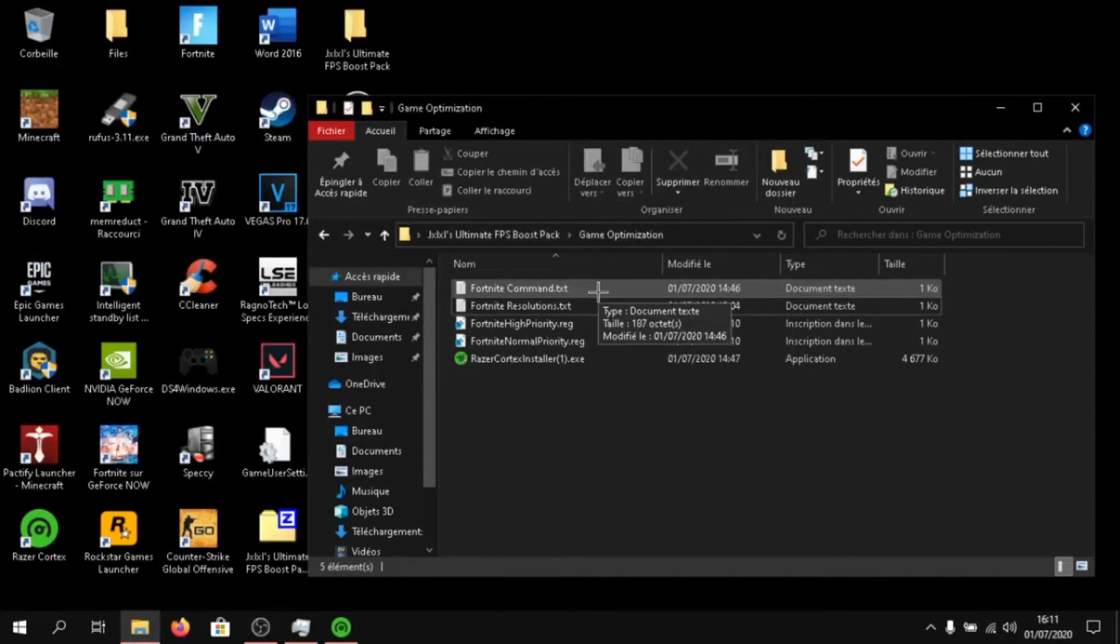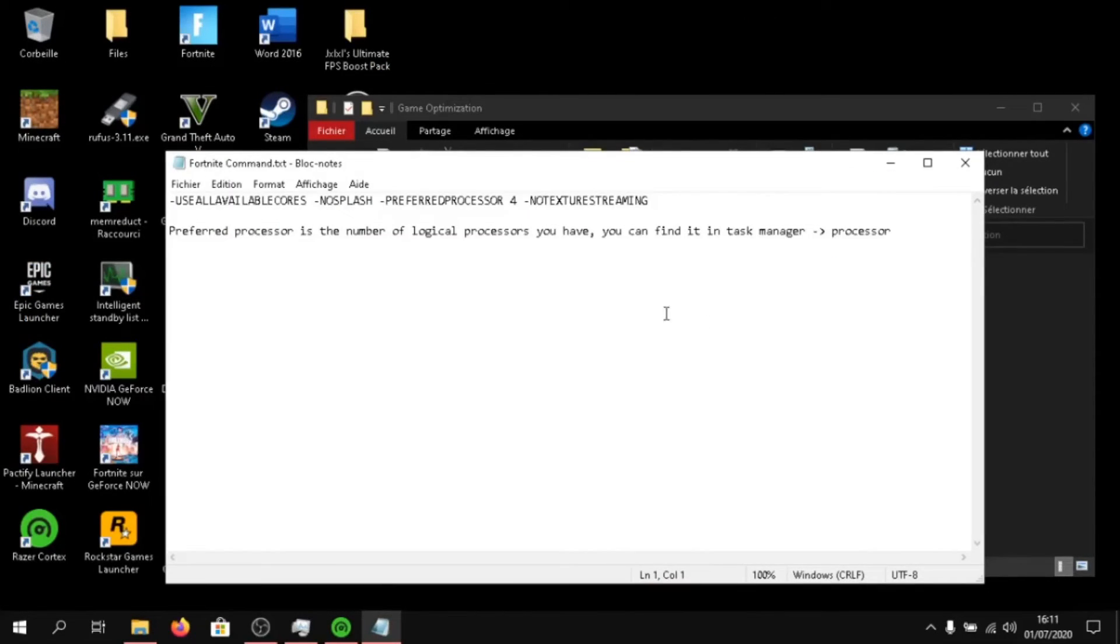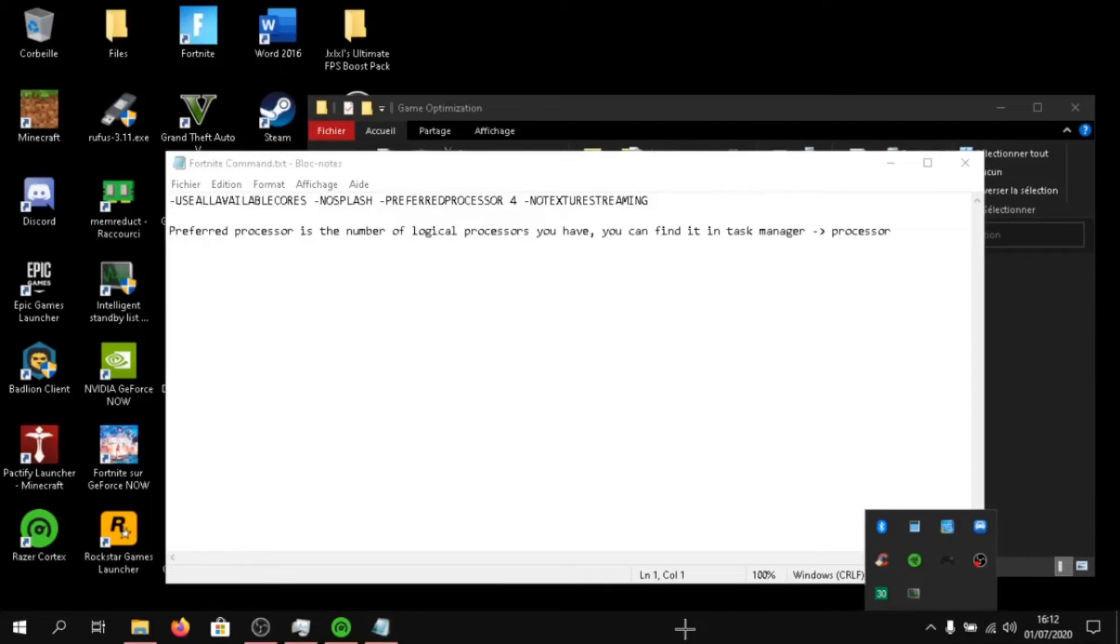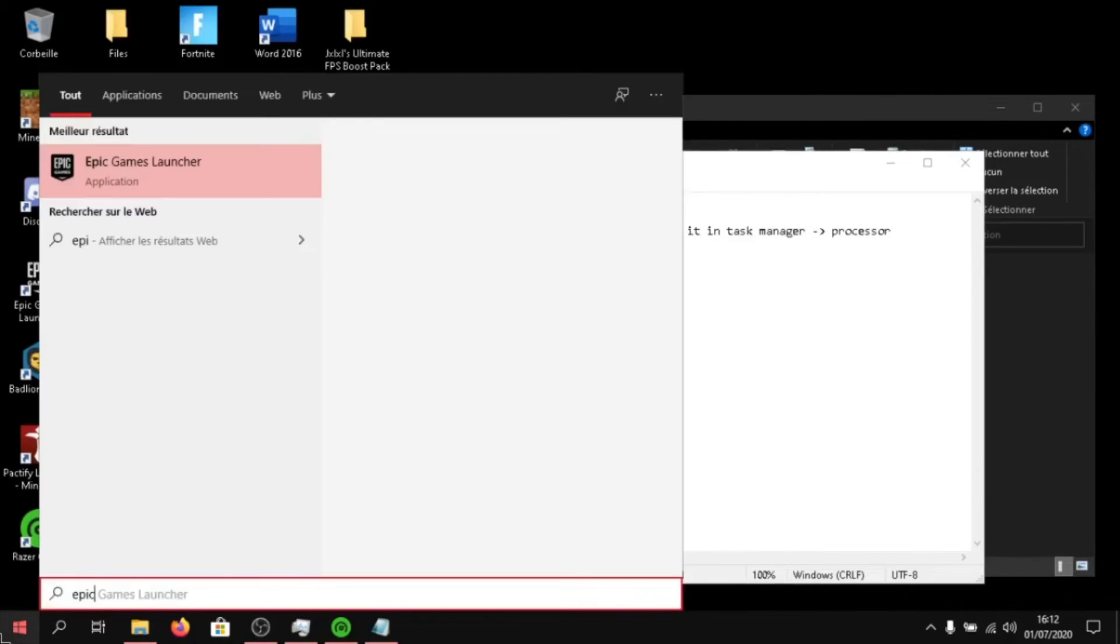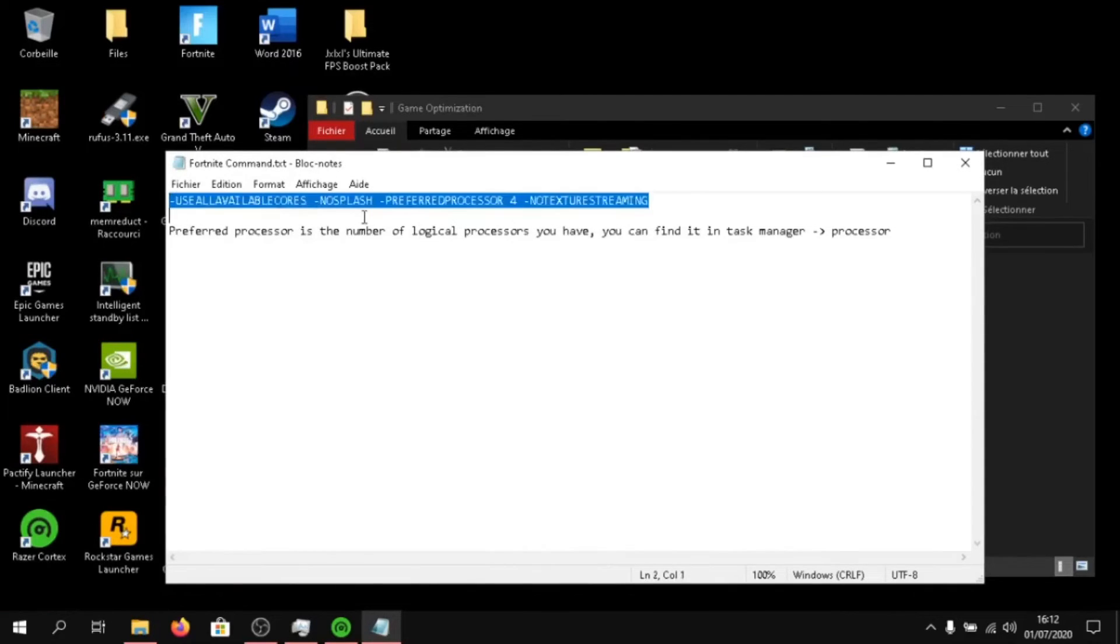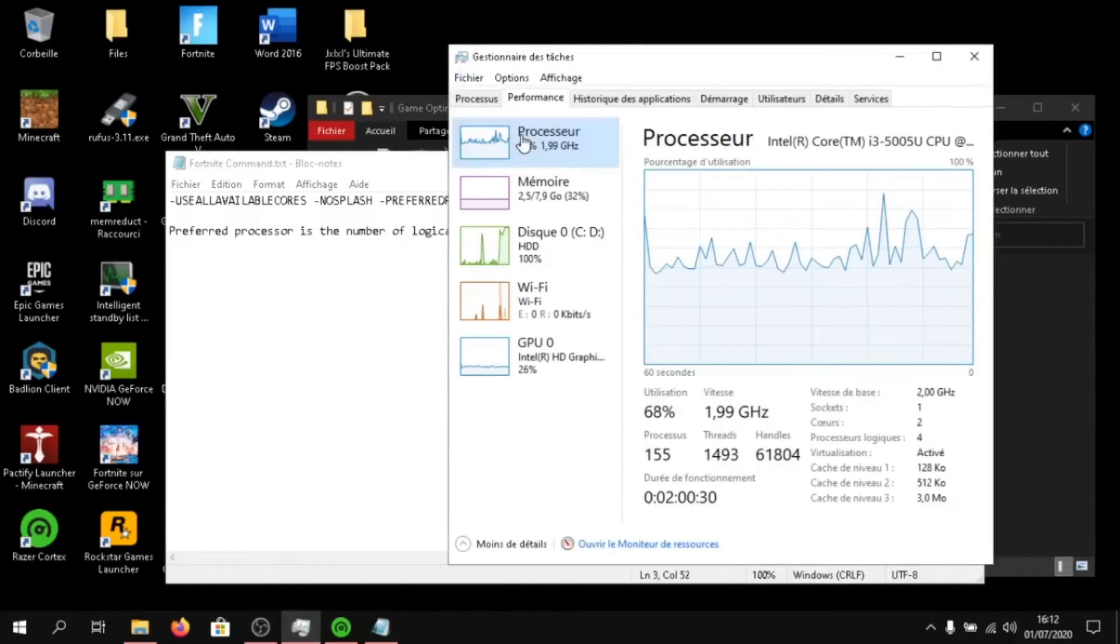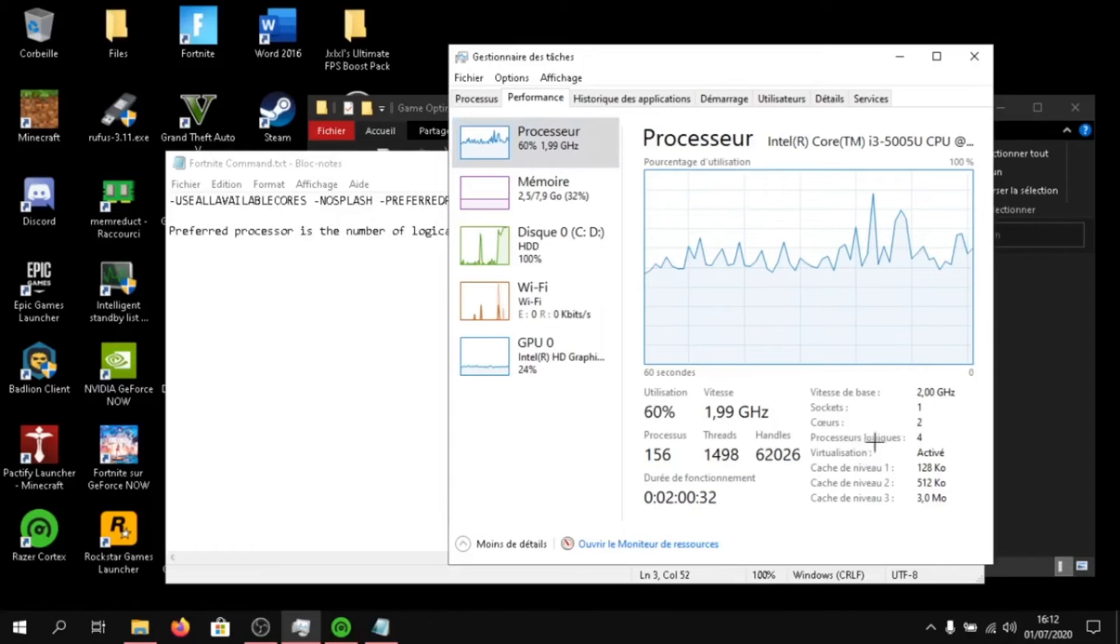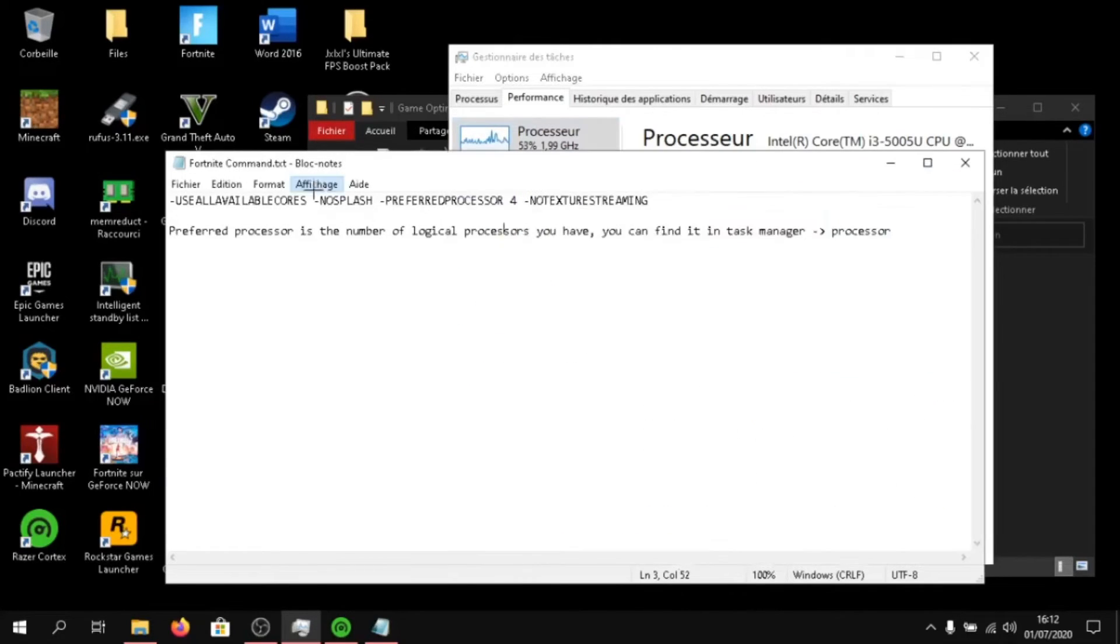Now, click on Fortnite command dot text and launch your epic games launcher. Make sure to copy all of the command. Here for preferred processor, click on open task manager and click on processor. And here, logical processors. The number that's here, you got to put it on preferred processor. For me, I have four, so I'm going to put four.